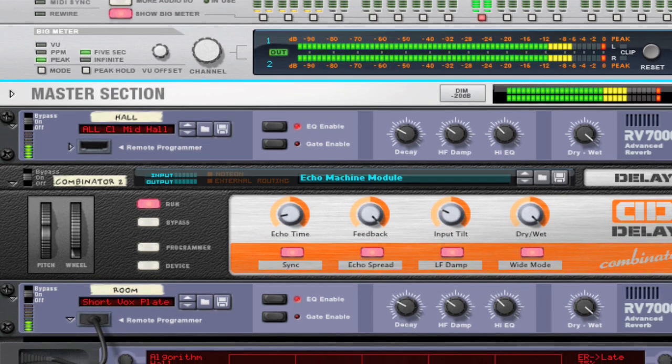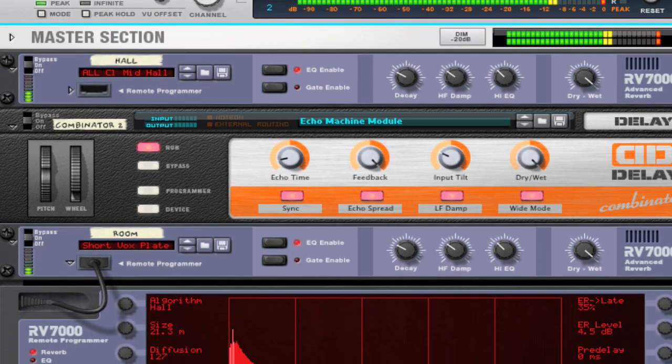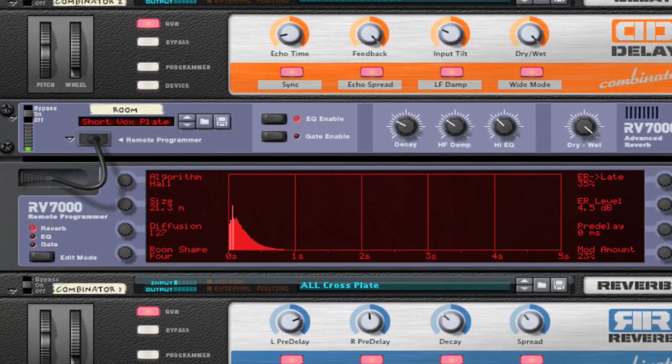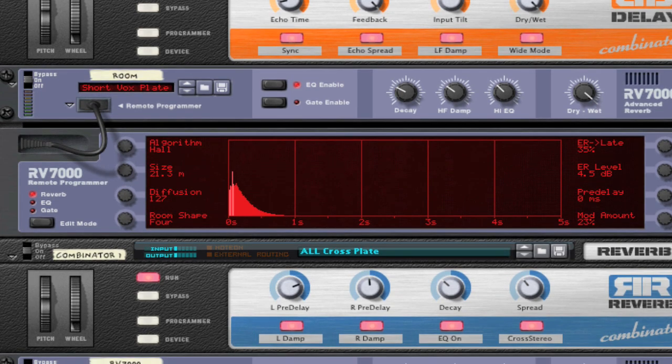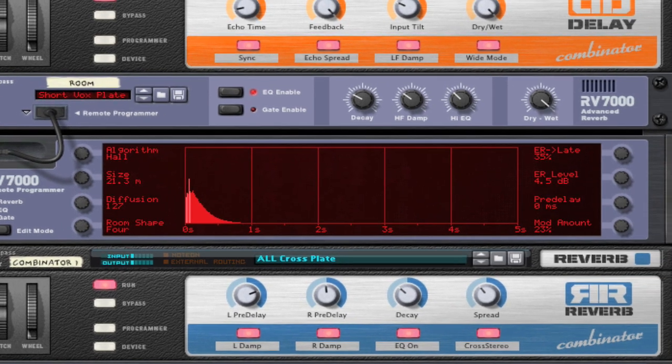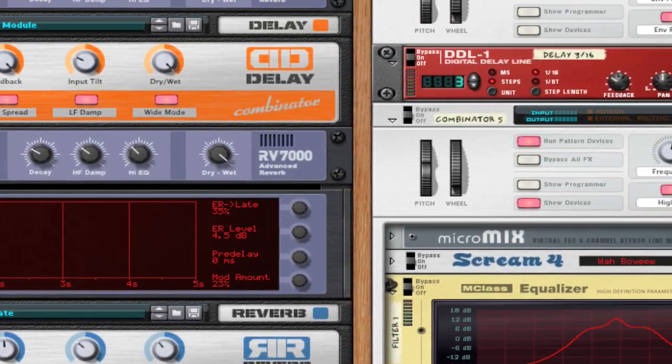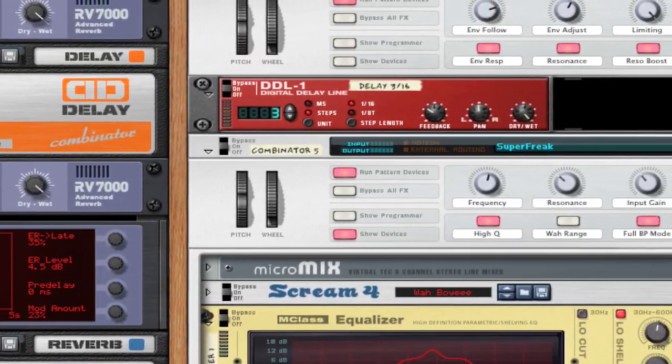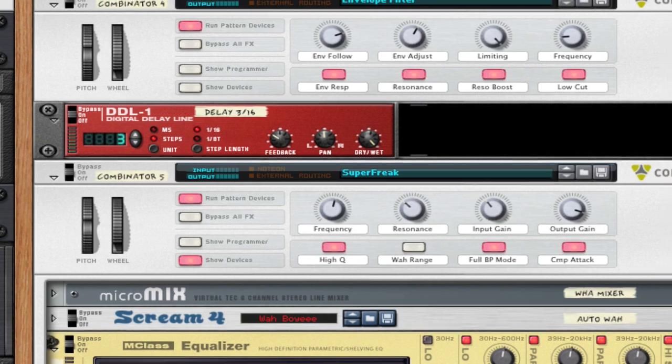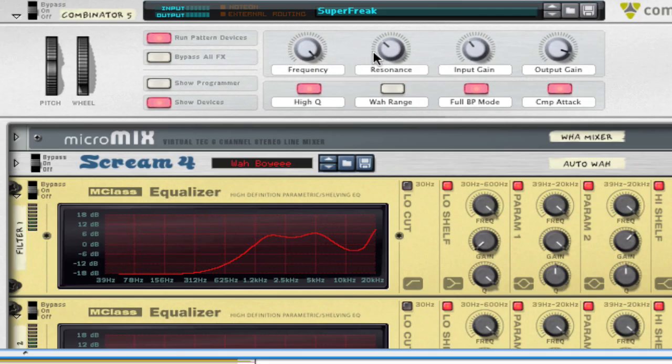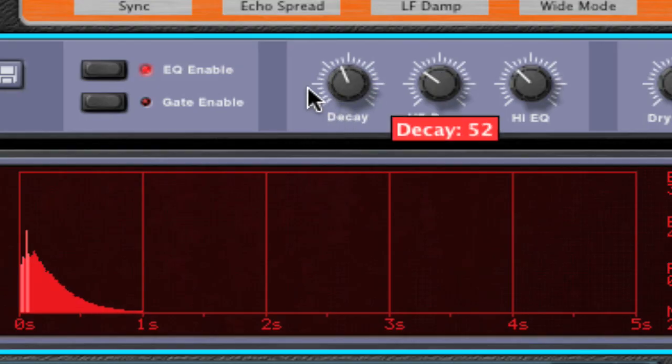Hello, in this tutorial we're going to look at how to work with Send Effects in Record. Send Effects are effect units hooked up to the effect sends on Record's main mixer. This is useful when you want to add the same effect to several audio tracks and it's often used for reverbs and delays.